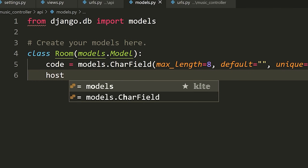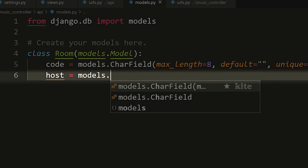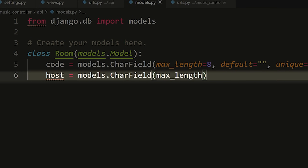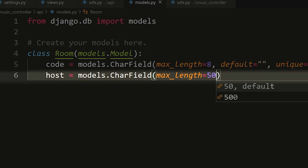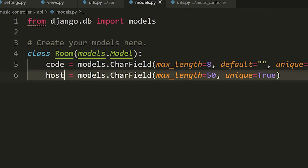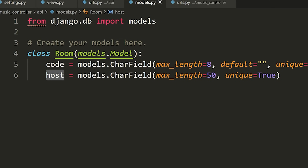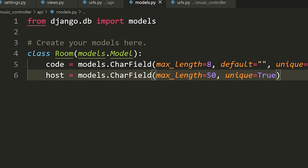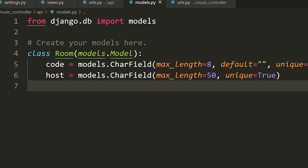Next, each room is going to have a host. Host is going to equal models.CharField, the max_length is actually going to be 50, and we're going to set unique equal to True as well. We're only going to have at most one host per room — one host cannot have multiple rooms, that's a rule we're setting here. The host field is going to store some kind of information that relates to or links back to the host. I can't go into full detail on that right now, but we just need to keep track of who the host is.